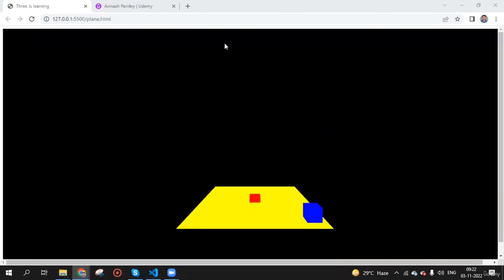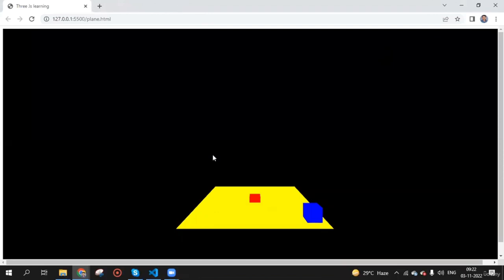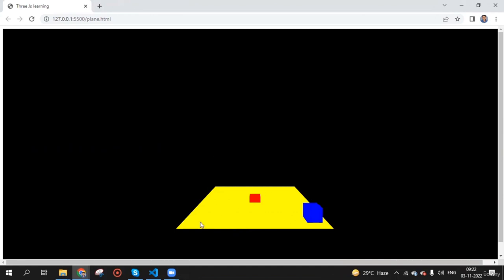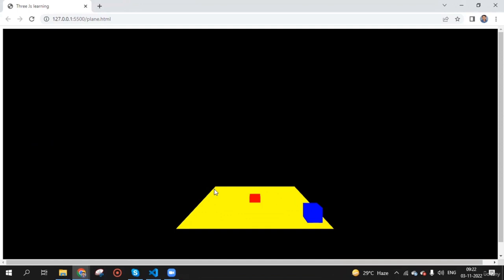In this lecture, you have a task. Place four boxes or different geometrical figures on each side of this plane — as I have placed a cube in the center and another cube on the right side. Your task is to put four cubes or different geometry figures in different positions. This will help you understand how to work with different materials. After that, we will learn how to group items or different meshes together.